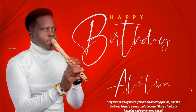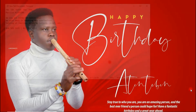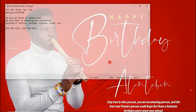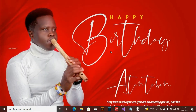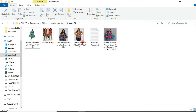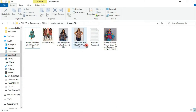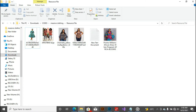Without any further ado, let's jump right into the video and begin. First of all, this is the text that I will be using and these are the resources that I will be using too. Let's run to Photoshop.